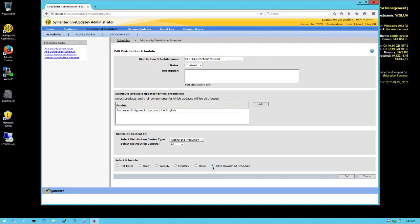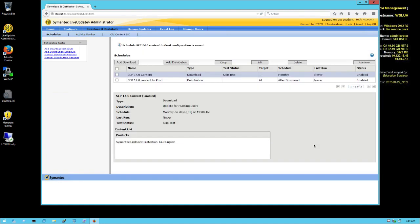So now that everything is configured, we just need to wait for scheduling to happen so that first we have a download and then we have a distribution happening.